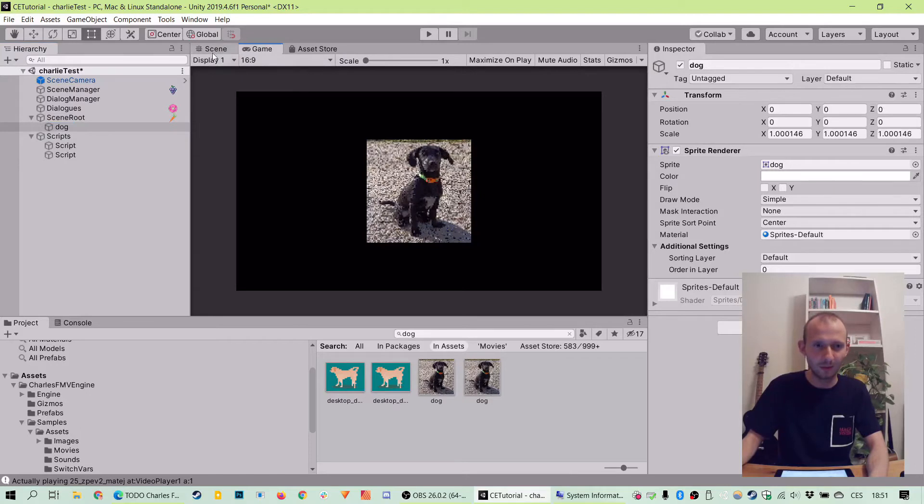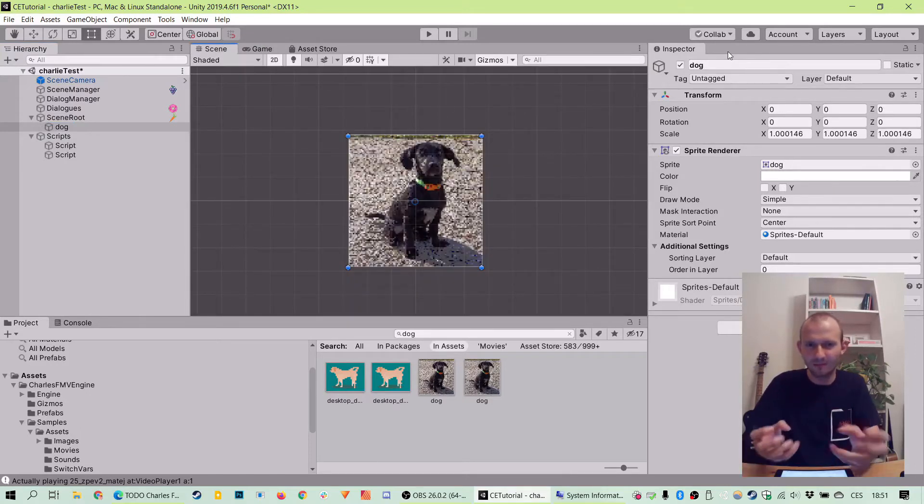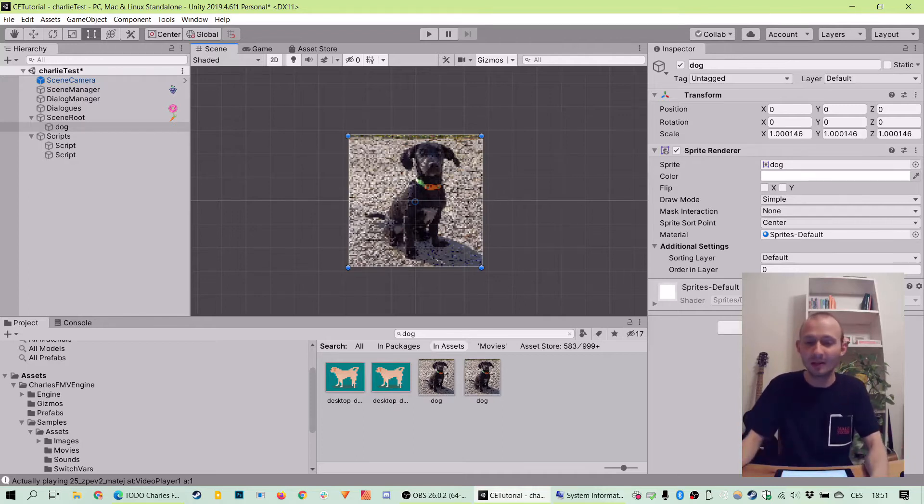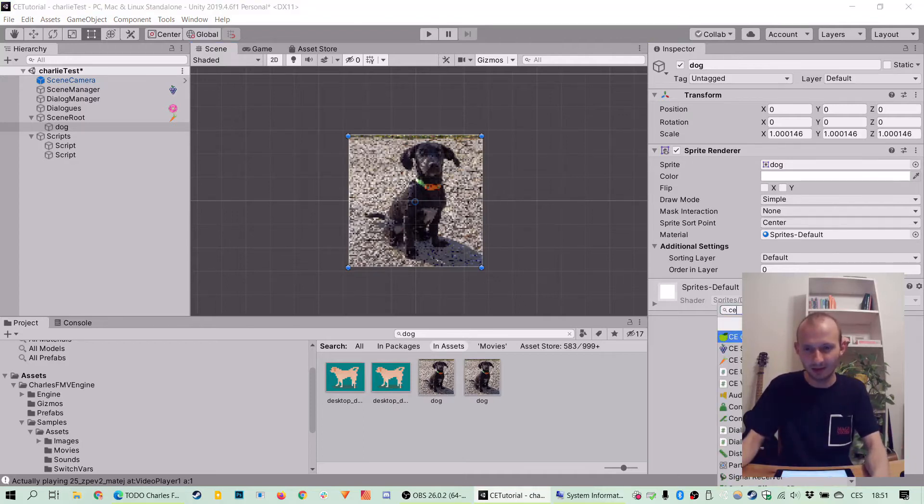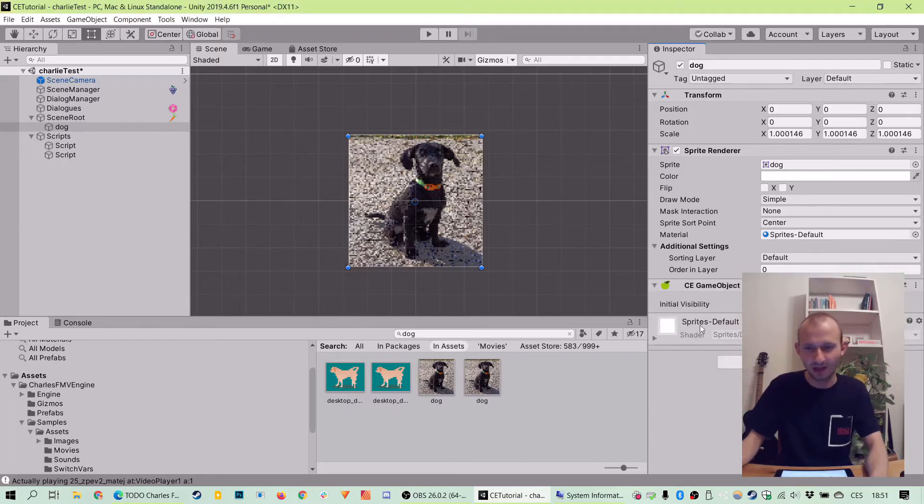We should see it in our game view as well. But right now we can't do much with the picture because, as previously said, we need to have a CE game object component right on the object with the sprite. So let's click it.